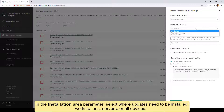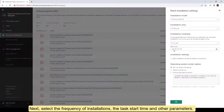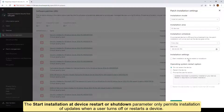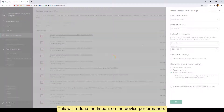In the installation area parameter, select where updates need to be installed: workstations, servers, or all devices. Next, select the frequency of installations, the task start time, and other parameters. The 'Start installation at device restart or shutdown' parameter only permits installation of updates when a user turns off or restarts a device. This will reduce the impact on the device performance.